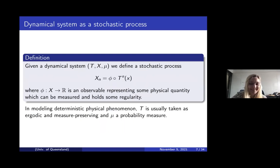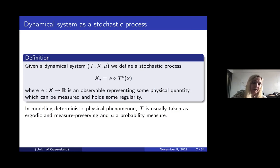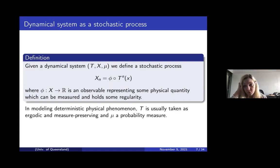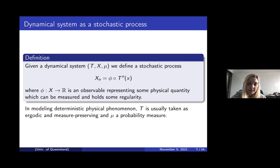In order to talk about extremes in a dynamical sense, we need to look at the dynamical system as a stochastic process. We look at our map T on a space X with a measure mu, and define the stochastic process as the observable taken on iterations of our map. Our observable represents some physical quantity that can be measured and holds some regularity. When modeling deterministic physical phenomena, T is usually taken as ergodic and measure-preserving, and mu a probability measure, giving us a nice probability space.